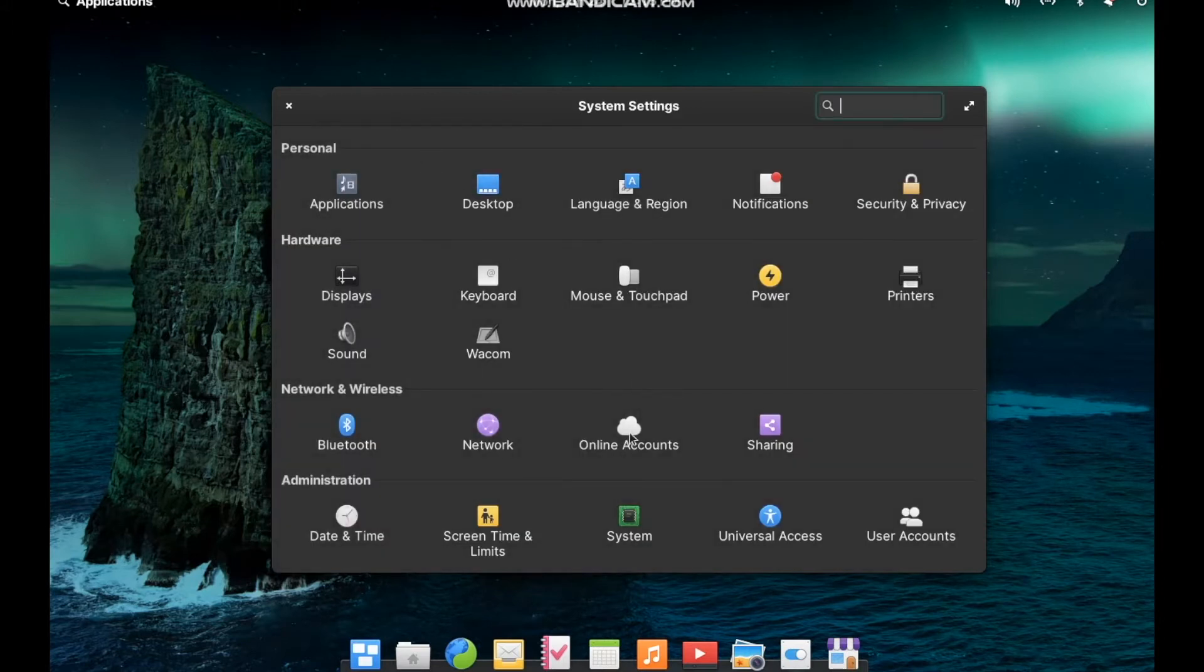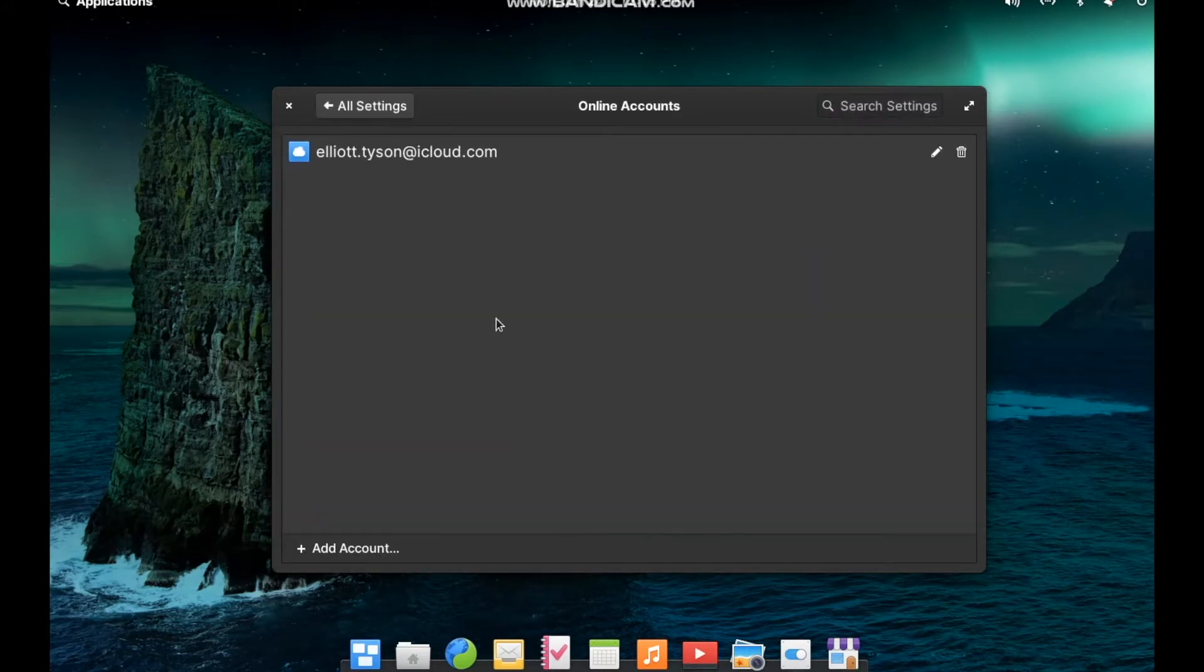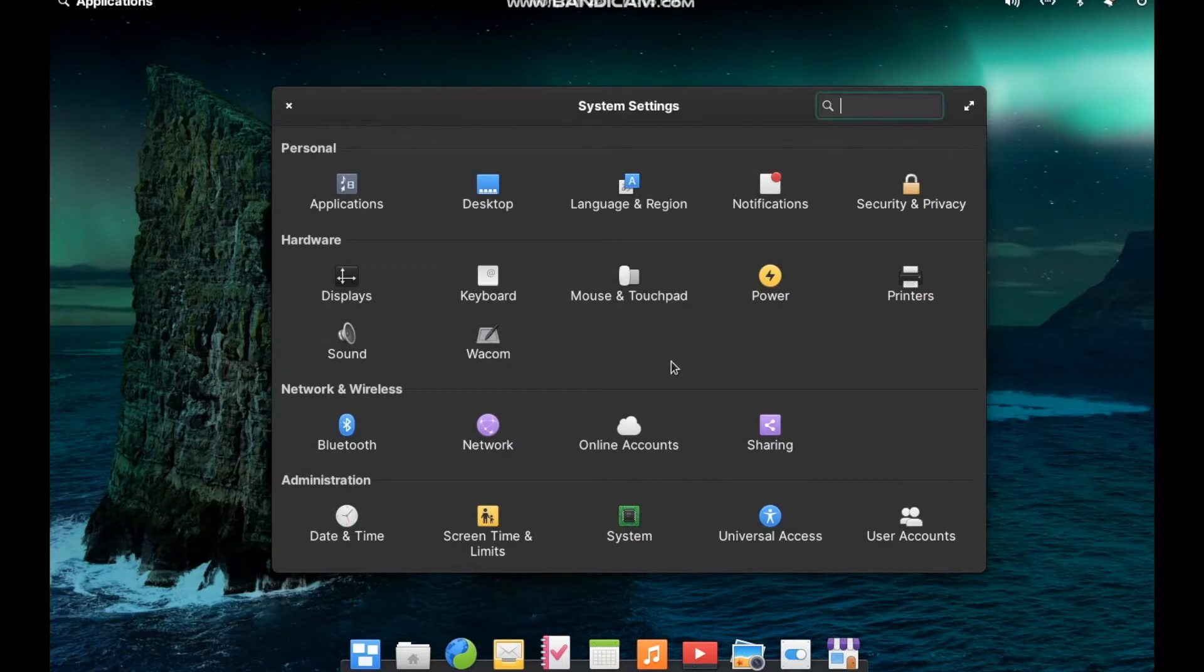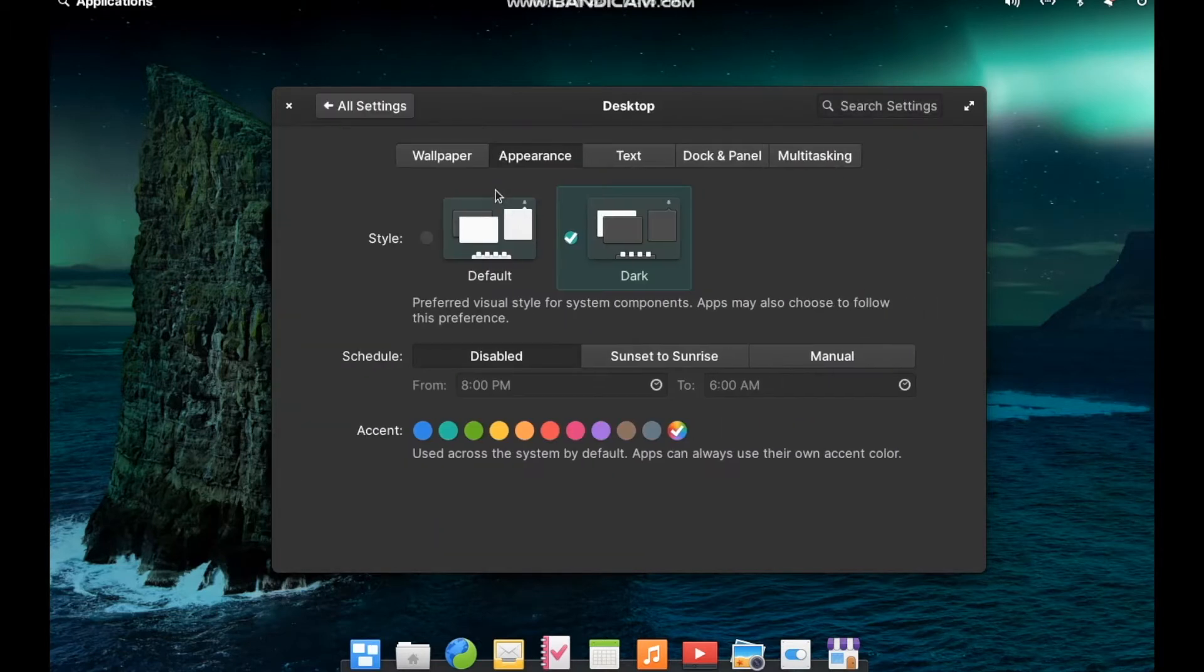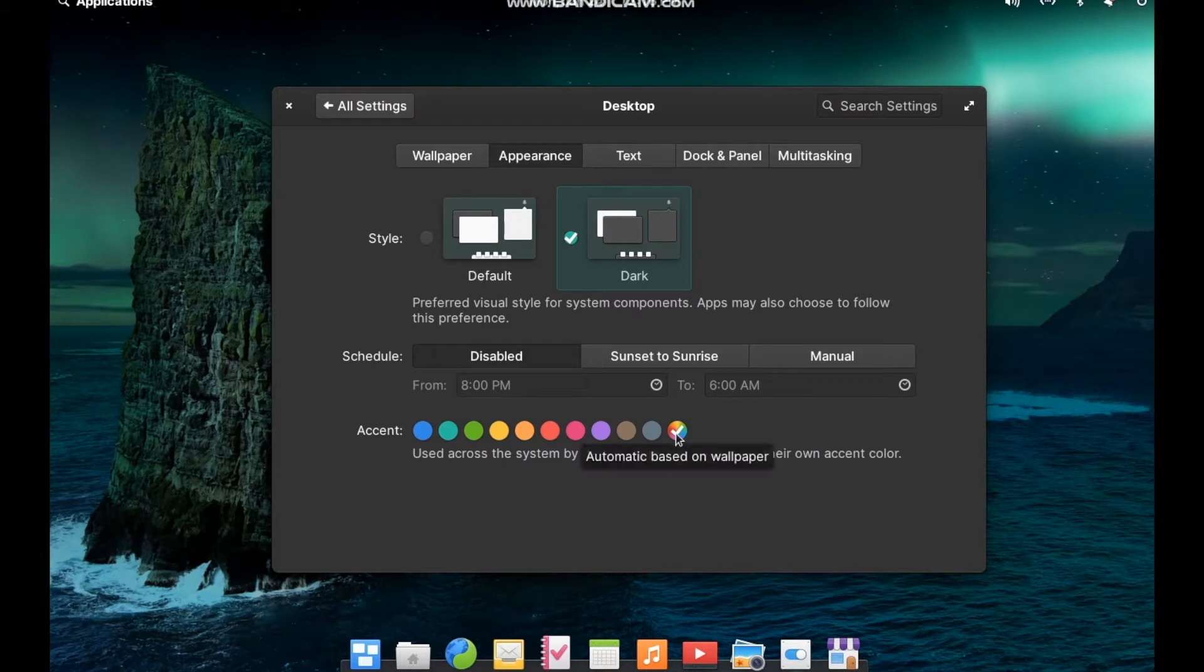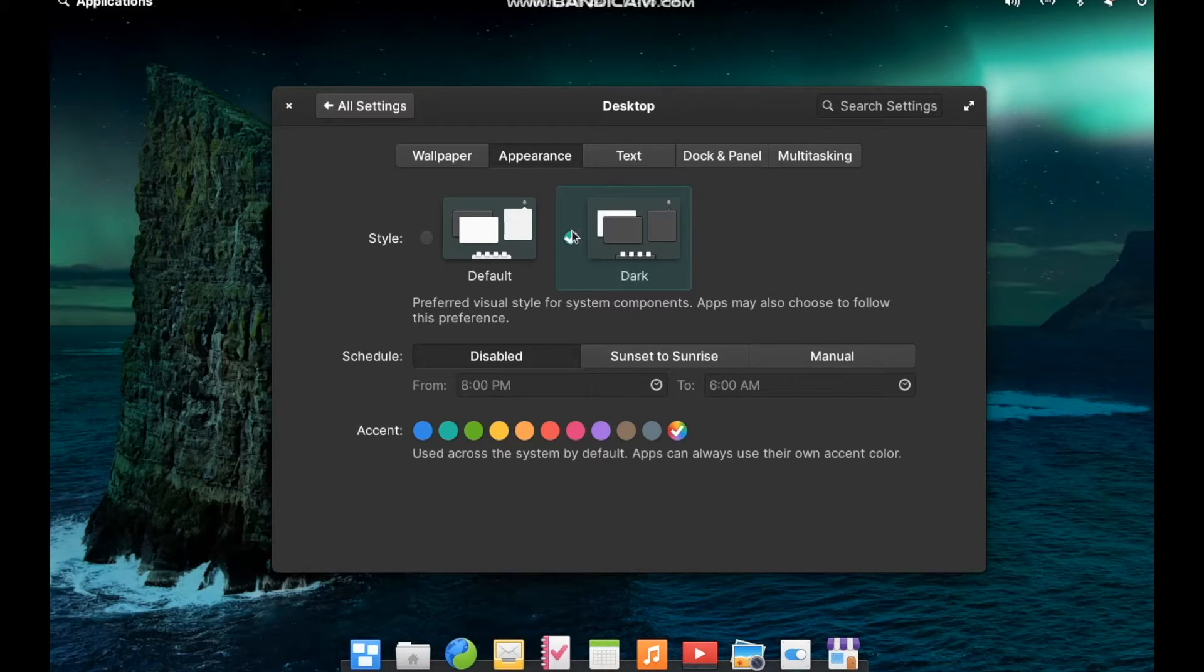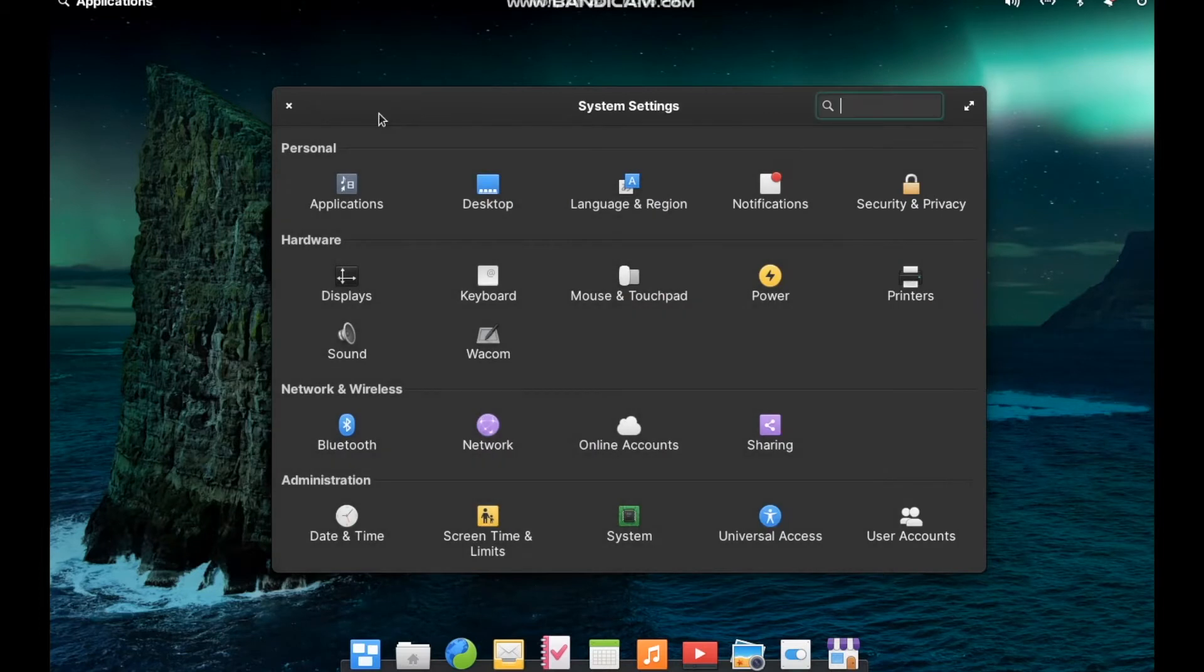They have a nice new online accounts section that lets you add all of your online accounts. A lot of these aren't inherently new features, but they're just integrated so well into the system. Even the little details, like being able to pick a dynamic accent color that it chooses based on your desktop background, and tick boxes and radio buttons all change color according to your desktop.